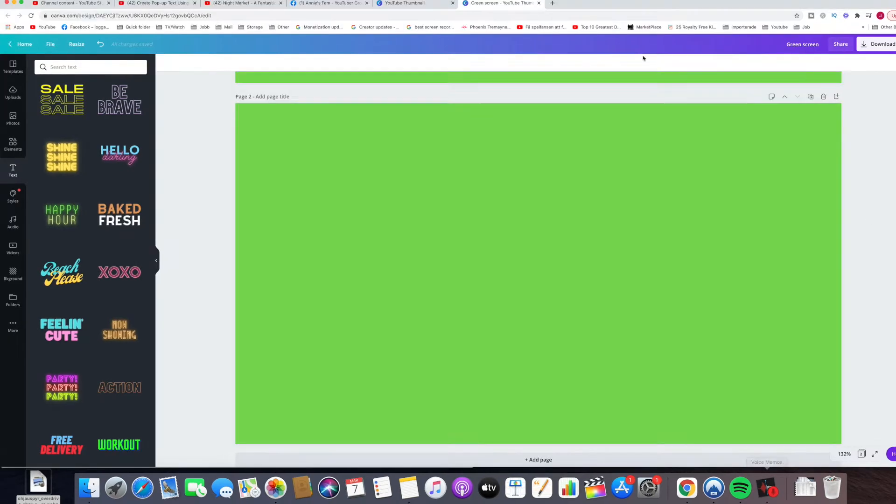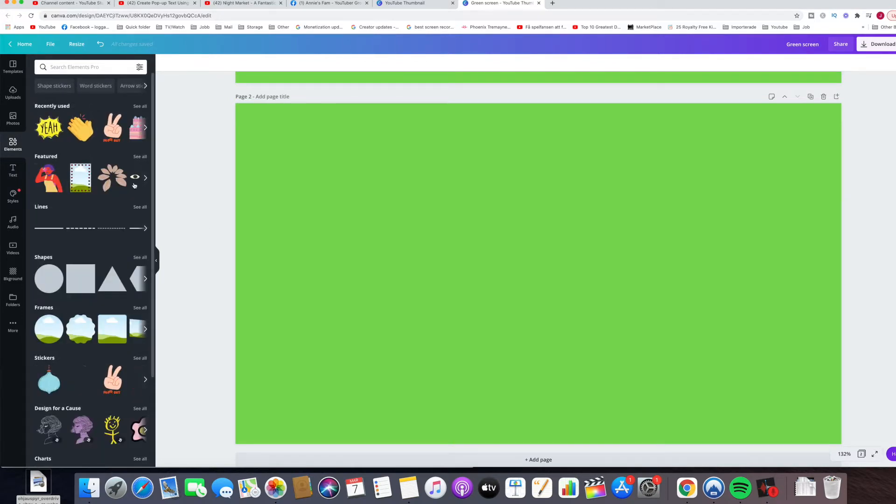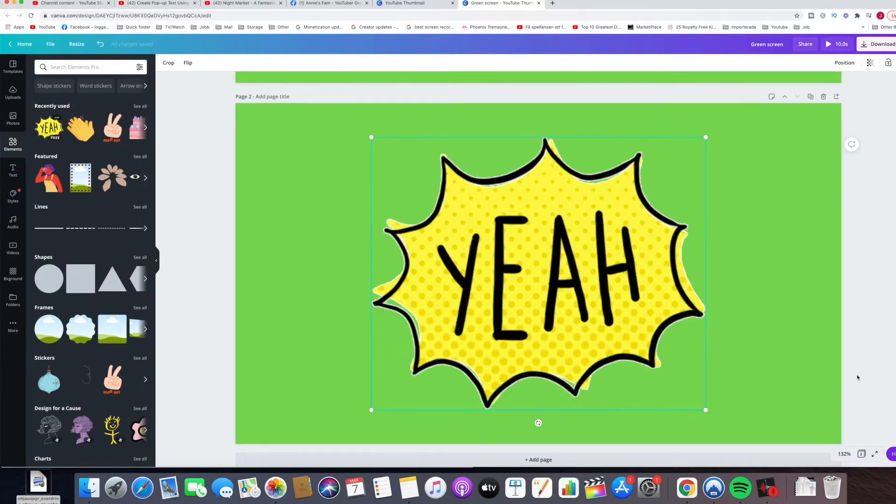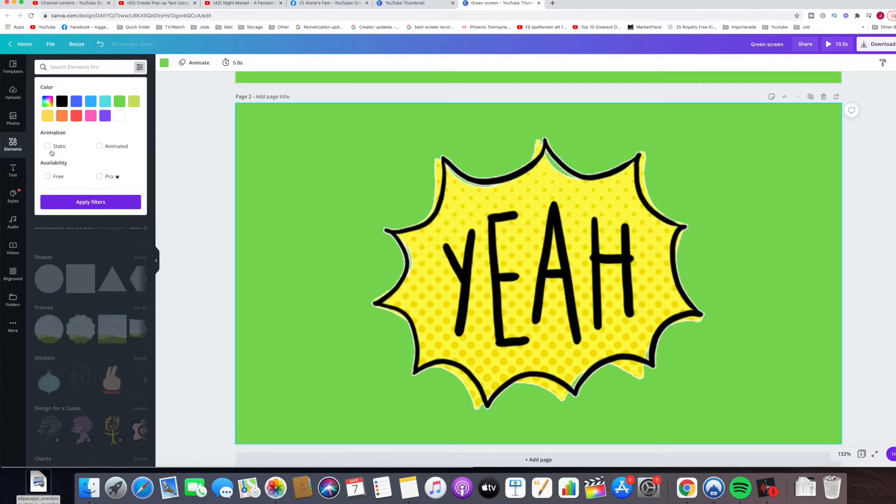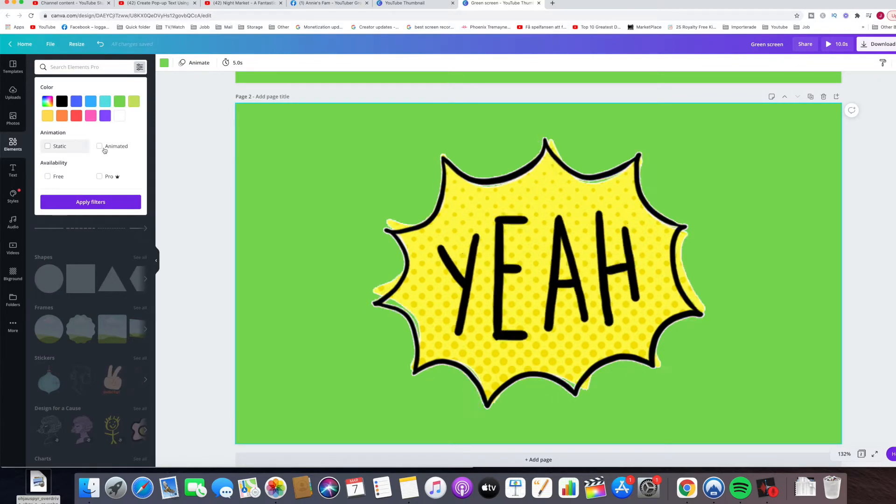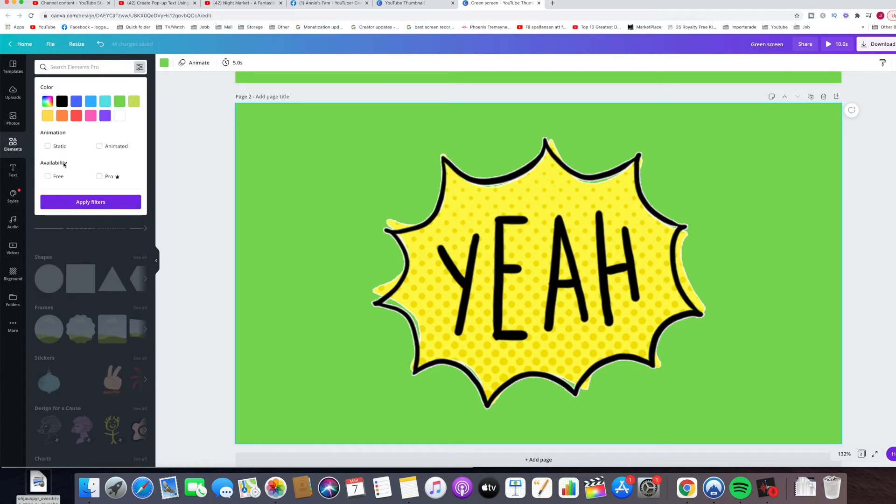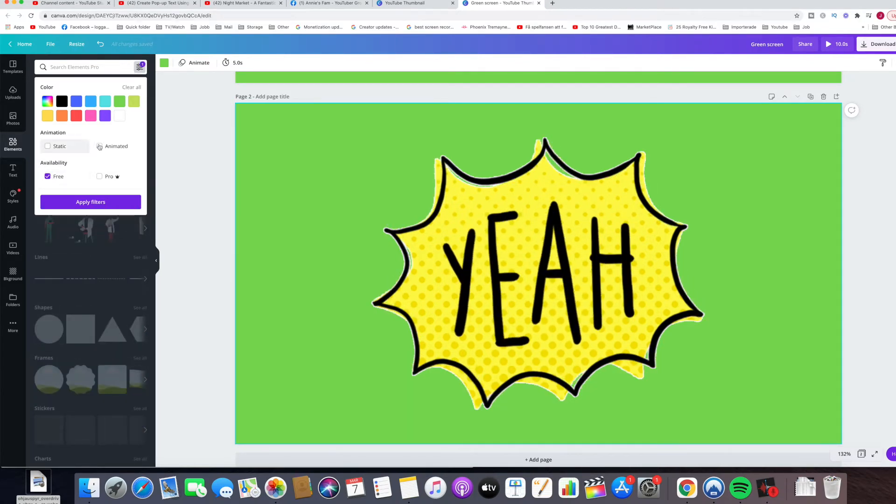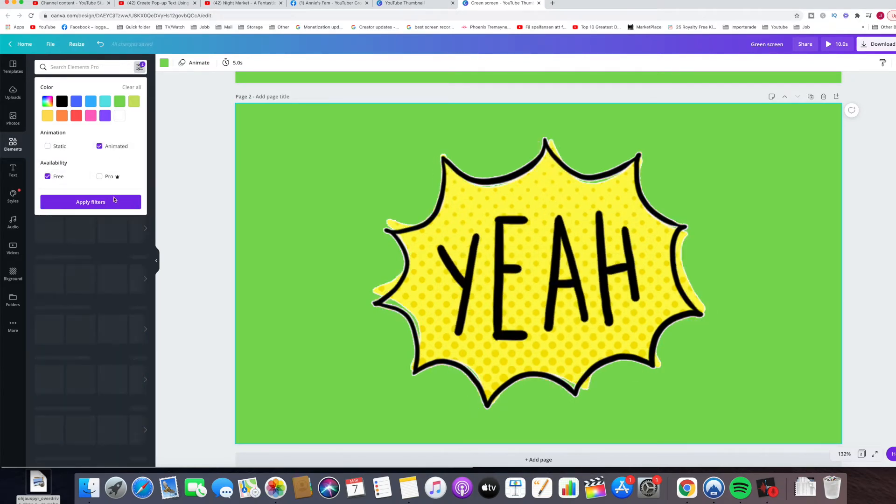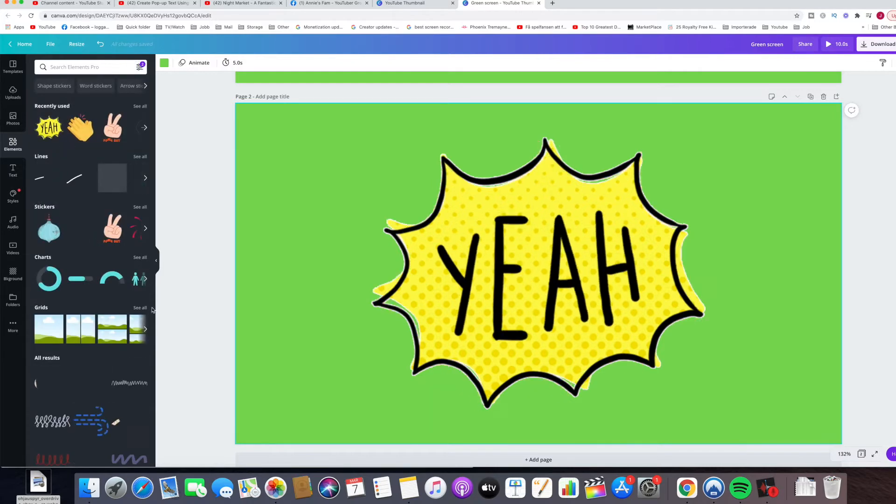Now you can choose elements if you want a sticker like this. Choose here: static or animated for animation. Filter by availability - free or pro. You can select free for now and filter by animated.